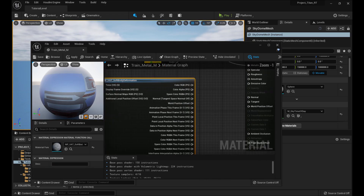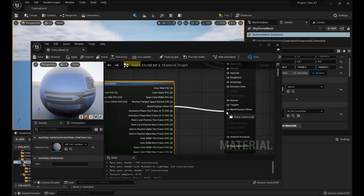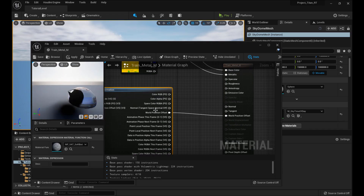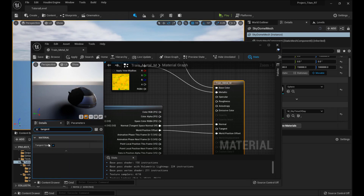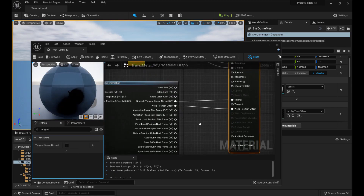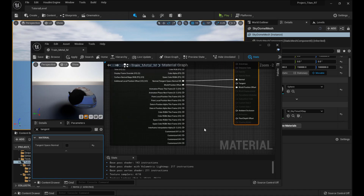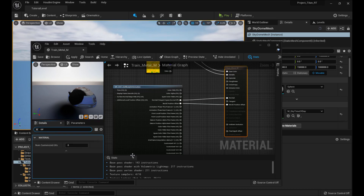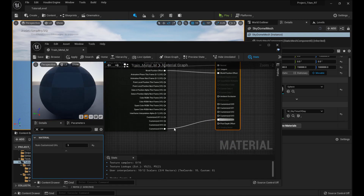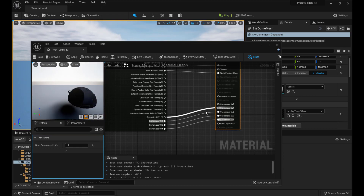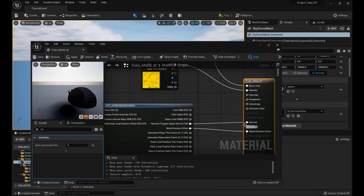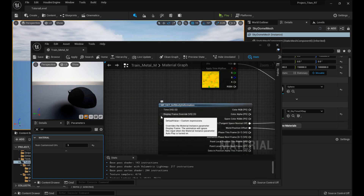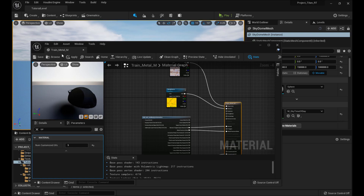All we really need from this is three things. World position offset is the most important one — connect it to the corresponding input. We also want the normal. Tangent space normal off — it's telling you to turn the tangent space normal off on the material, so type in 'tangent' and turn it off, because the function handles that itself. And then we have all these custom UVs — there are four of them, so set the UV count to five and connect four to four, three to three, and so on. If you had a normal texture plugged in here, you'd need to unplug it so the VAT normal can go there instead.